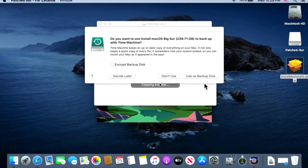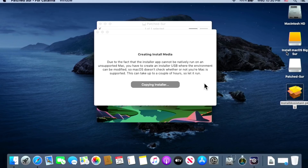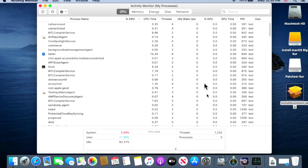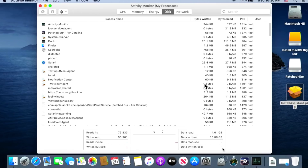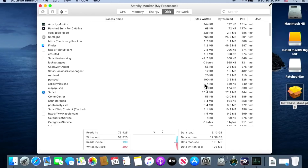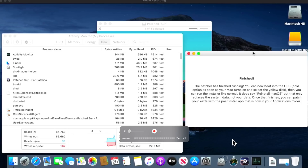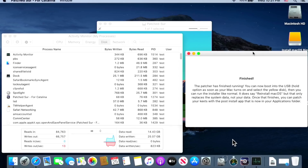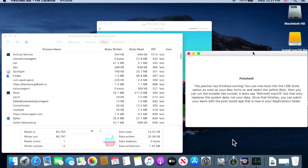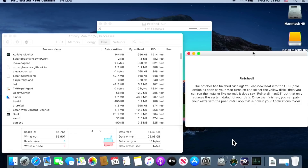If a Time Machine prompt appears, click 'Don't use.' You can watch the progress in Activity Monitor under the Disk tab to see read/write speeds. Once it finishes, the app says: 'The patch is finished running. You can now boot into the USB — hold down Option as soon as the Mac turns on and select the yellow disk. Run the installer like normal; it says Reinstall macOS but that only replaces system data, not your personal data. Once that finishes, patch your kexts and run the post-install app from your Applications folder.'